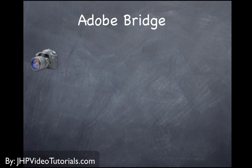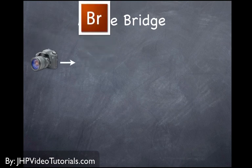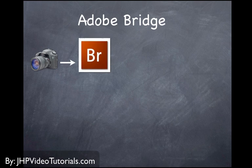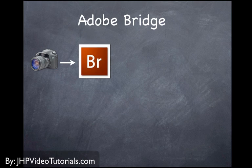Adobe Bridge is really cool. It's very powerful. And basically, what Adobe Bridge is, it's an organizer, it's a manager.